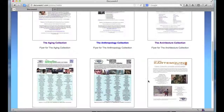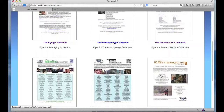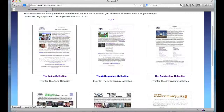We also have flyers that highlight the content from specific distributors — for example, the Bullfrog Films Collection, the Icarus Films Collection, and the films from Kartemquin Films. To look at the PDF, just click on the thumbnail or you can click on the title link here.